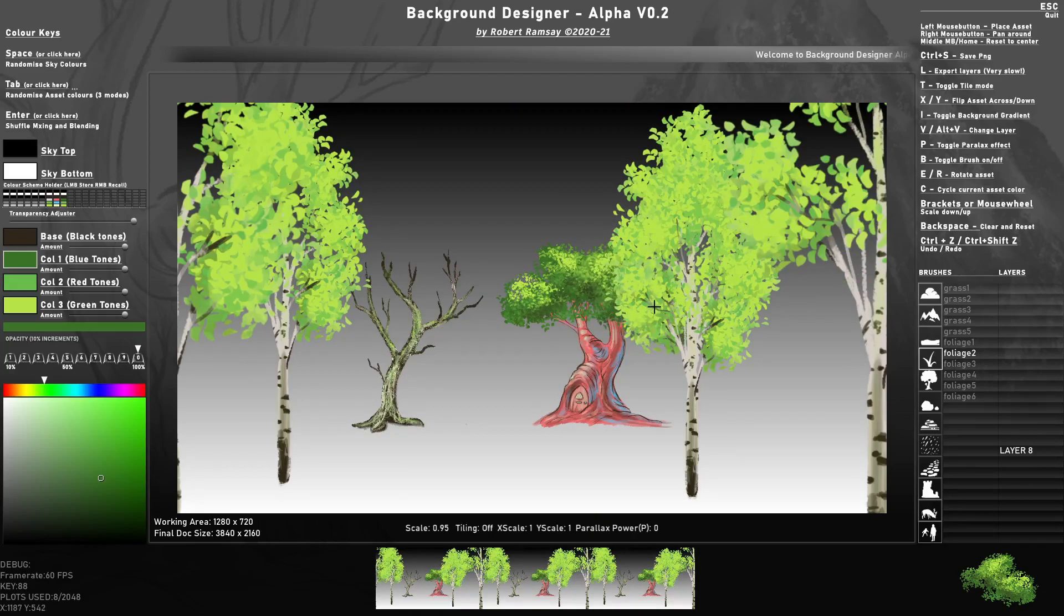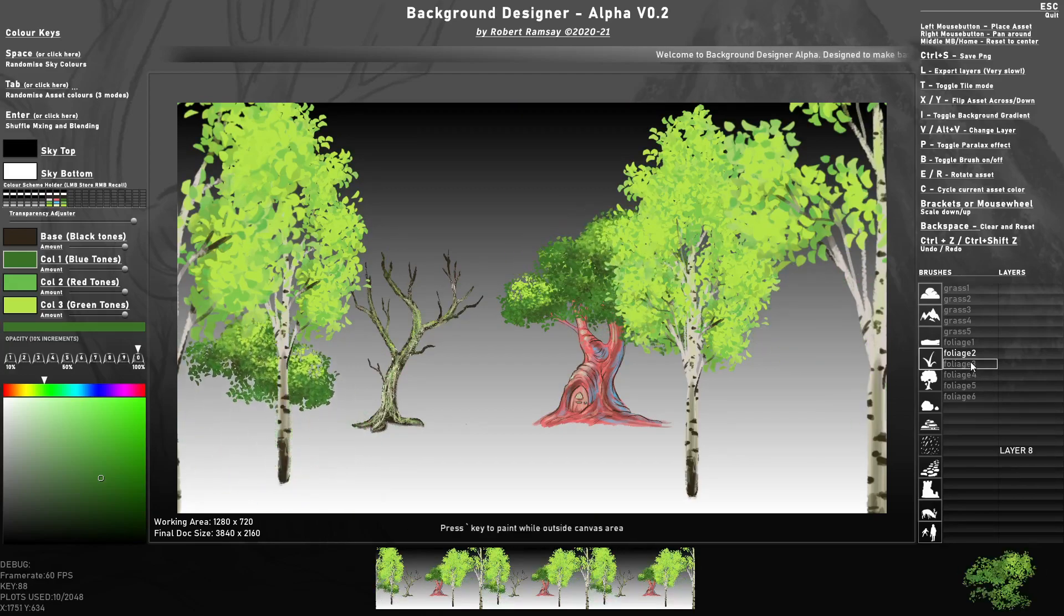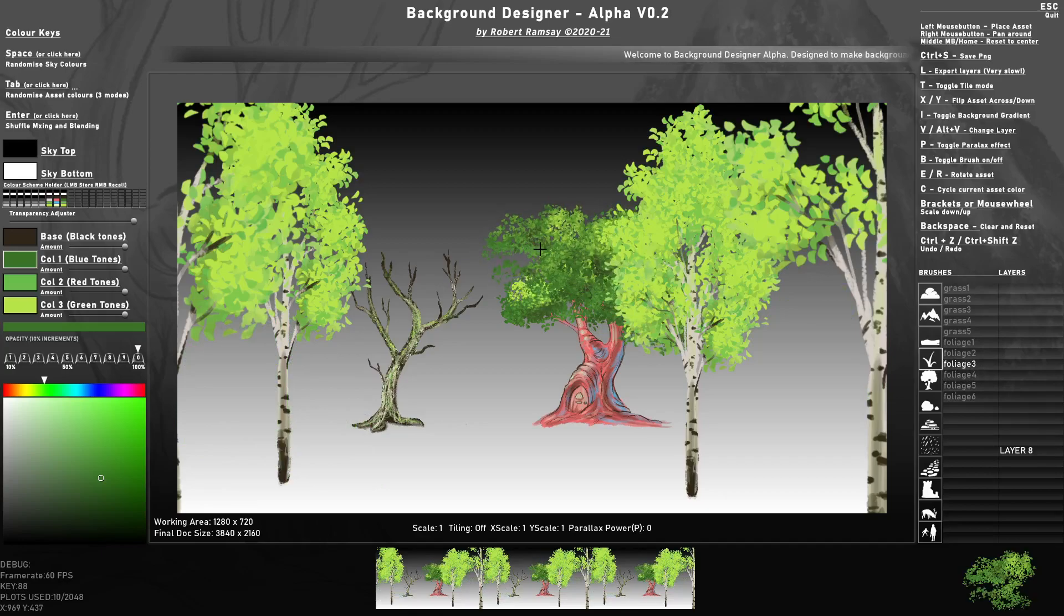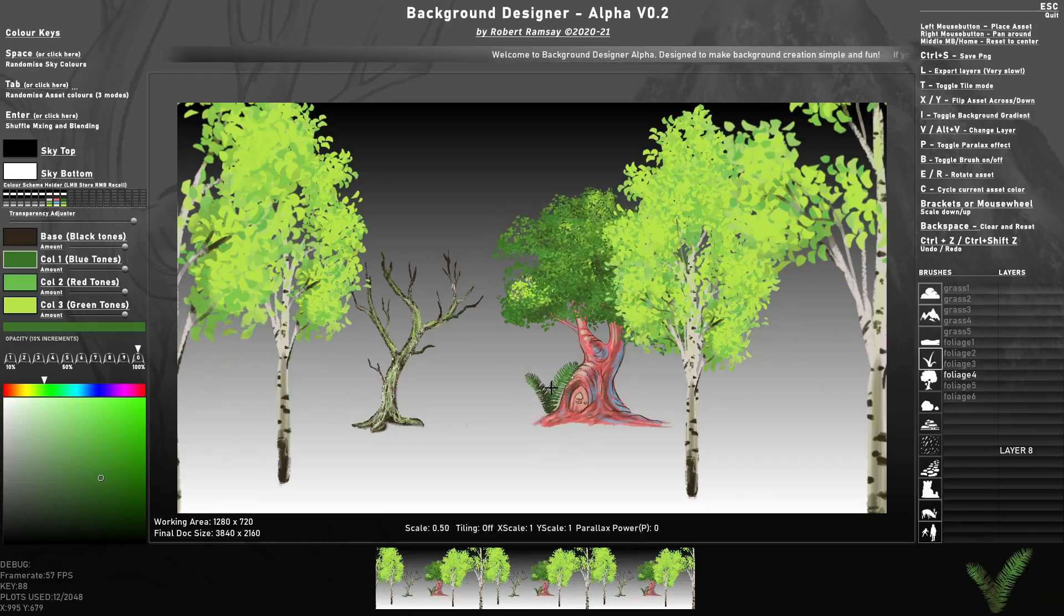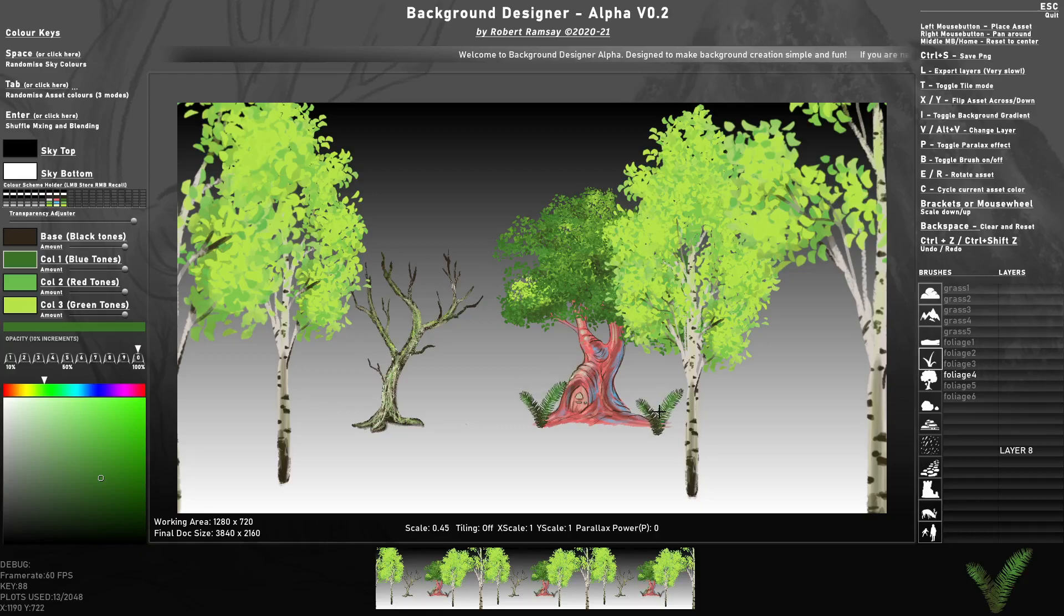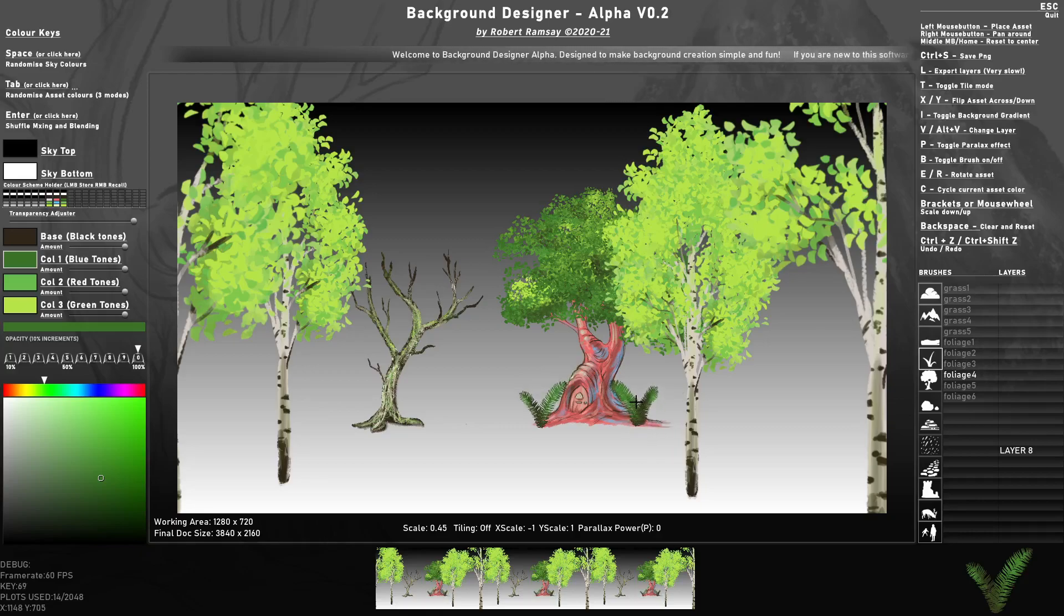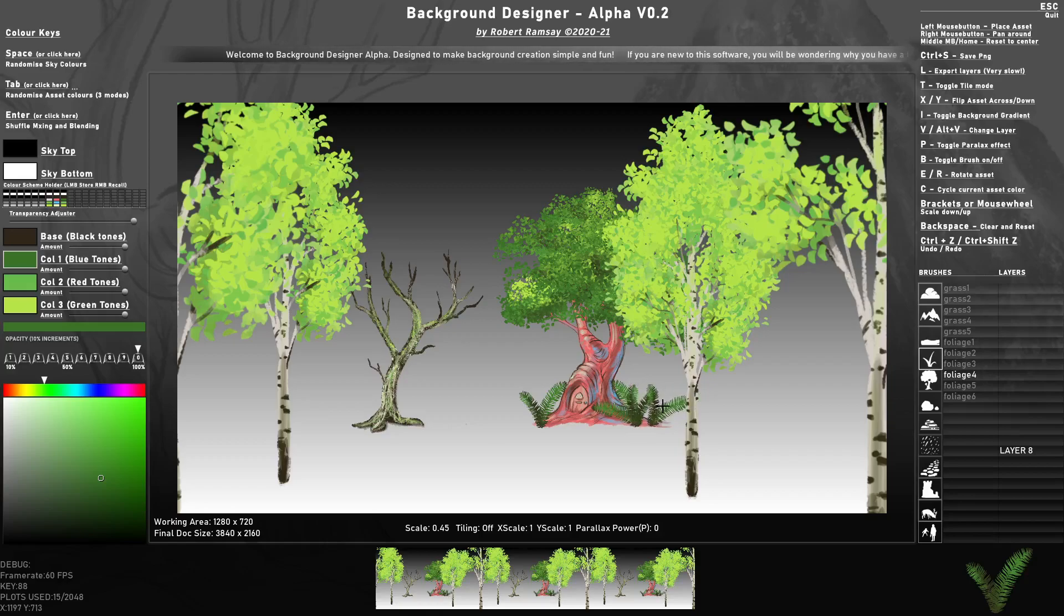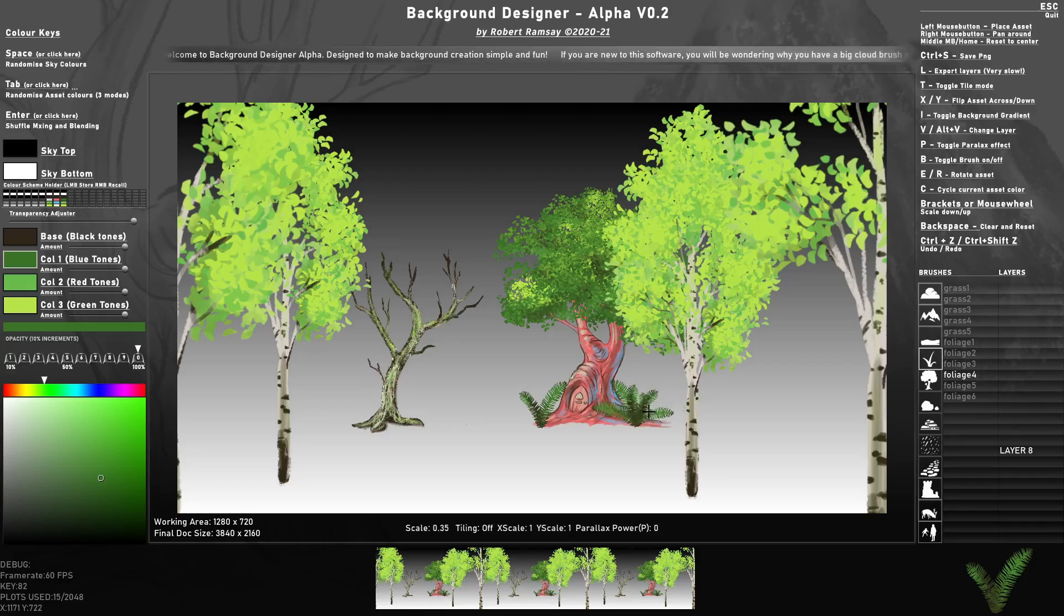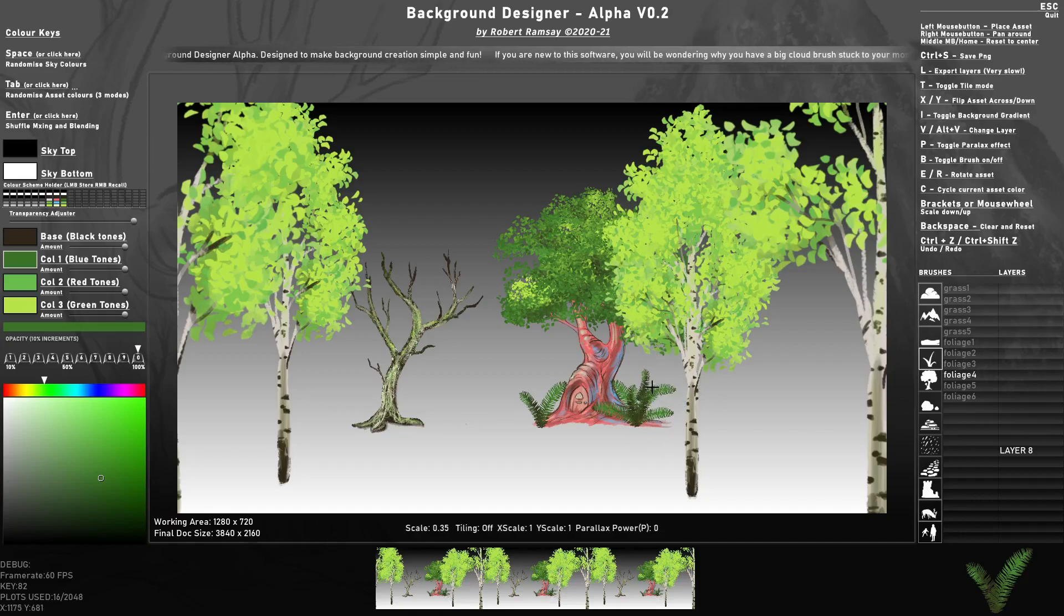And you see I can work behind. I've got a few foliage brushes here just to make it look a bit different. You can also use E and R to rotate as well as flipping to get something more unique. So flipping, scaling, and rotating.